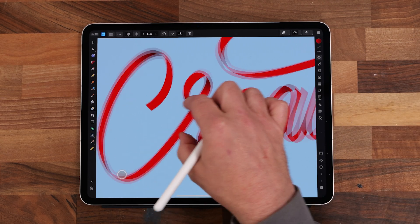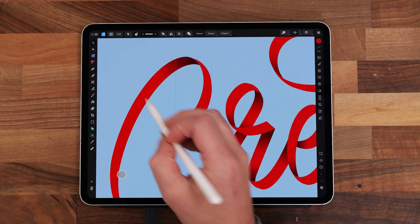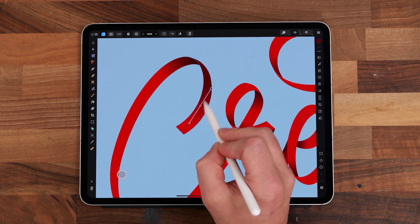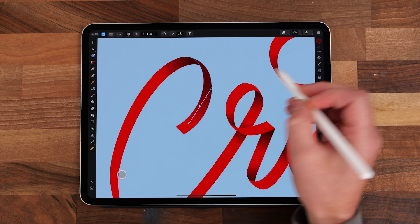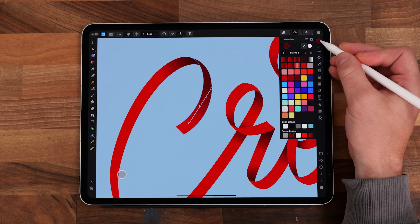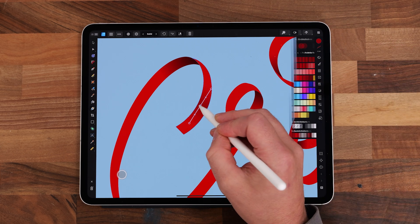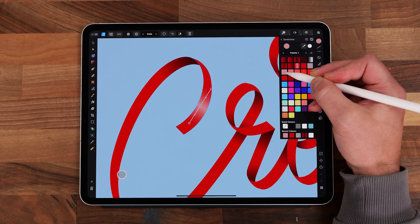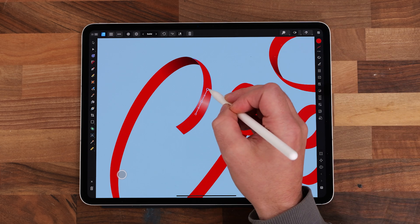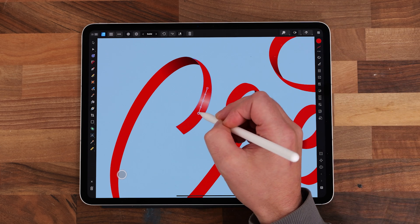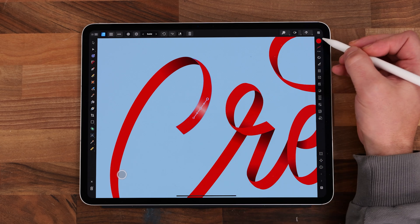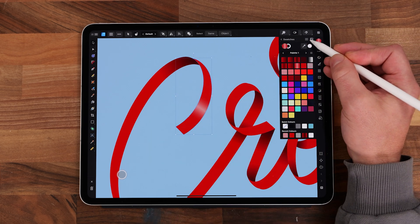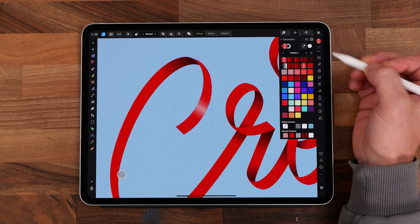Now we've done all the shadows we're going to add some highlights. Draw a gradient on the shape, tap the middle of the line to add a node, and make the first and last colours red and the middle one light pink. Again you can save this gradient to speed up your process.